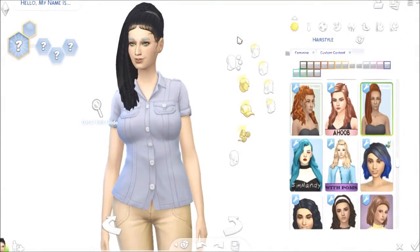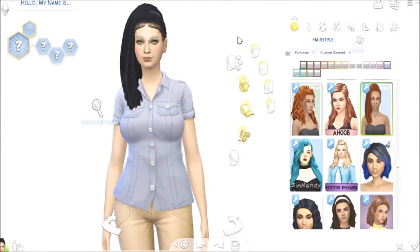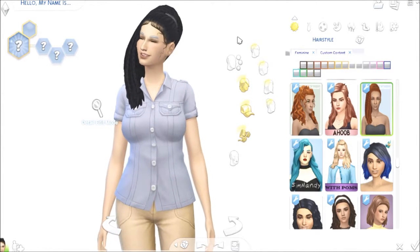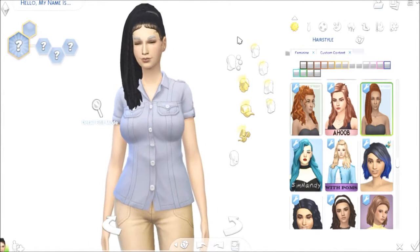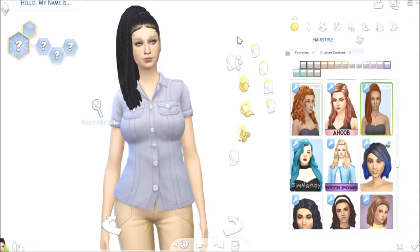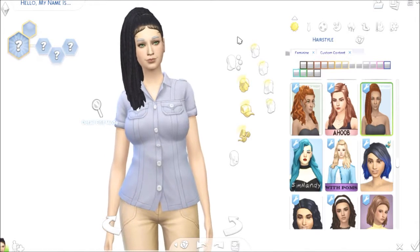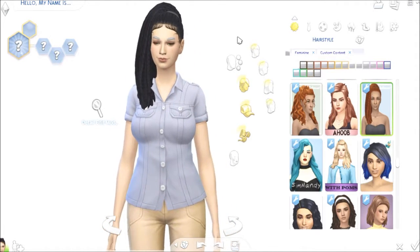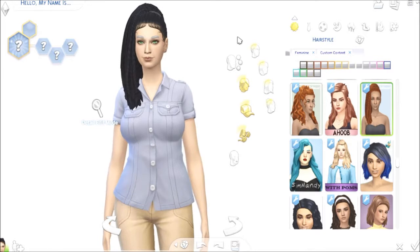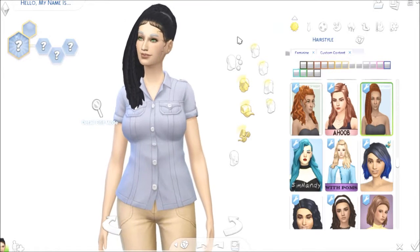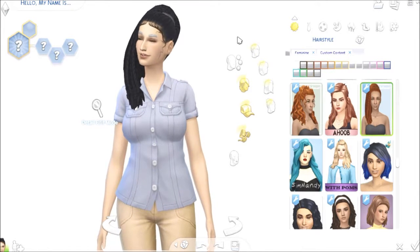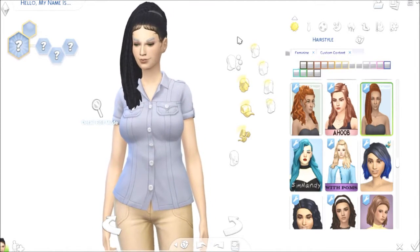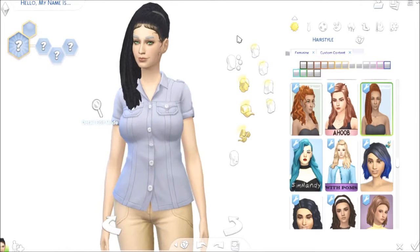Hi Zweedians, welcome back to Zweedieville! If you're new, welcome — I am Zweediepie. We are back with just a little CAS edit that I wanted to play around in. I've downloaded some new CC; it's all on my Tumblr so you can easily find everything there.